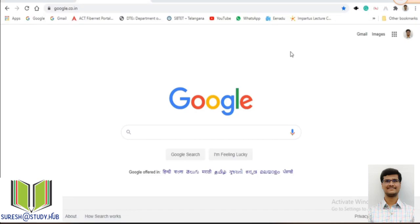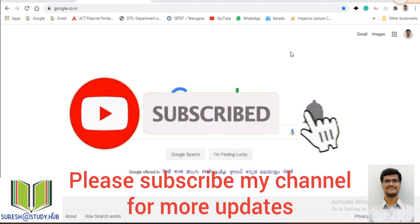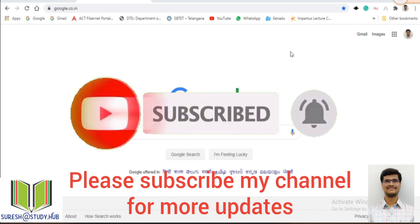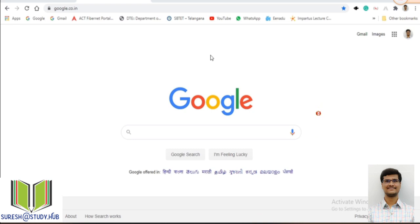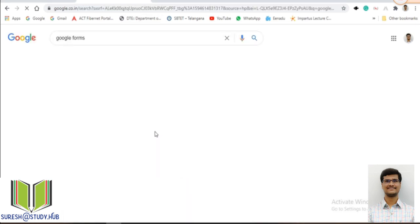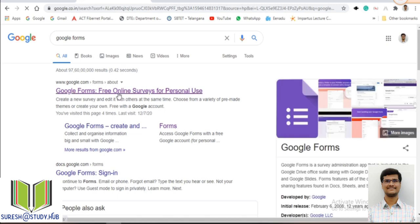Hi everyone, I am Suresh. In this video I will show how to create Google Forms and how to change the settings for Google Forms. For this, first login with your Gmail account, and after that go to Google and search for Google Forms. Click on this Google Forms free online service for personal use.